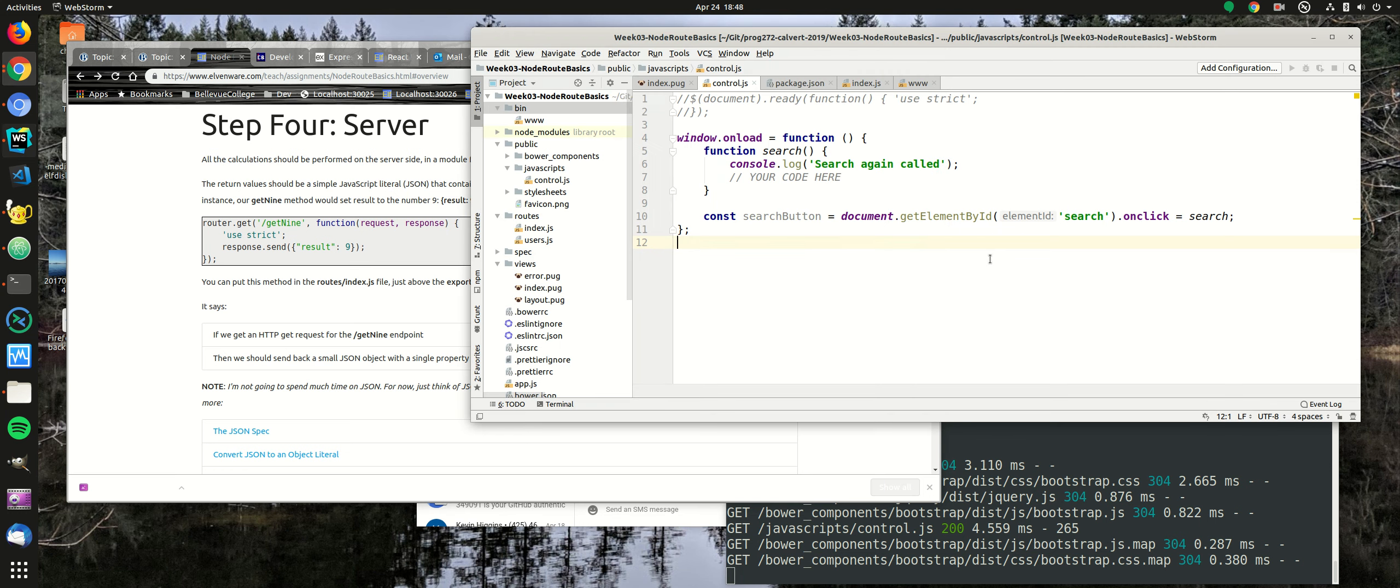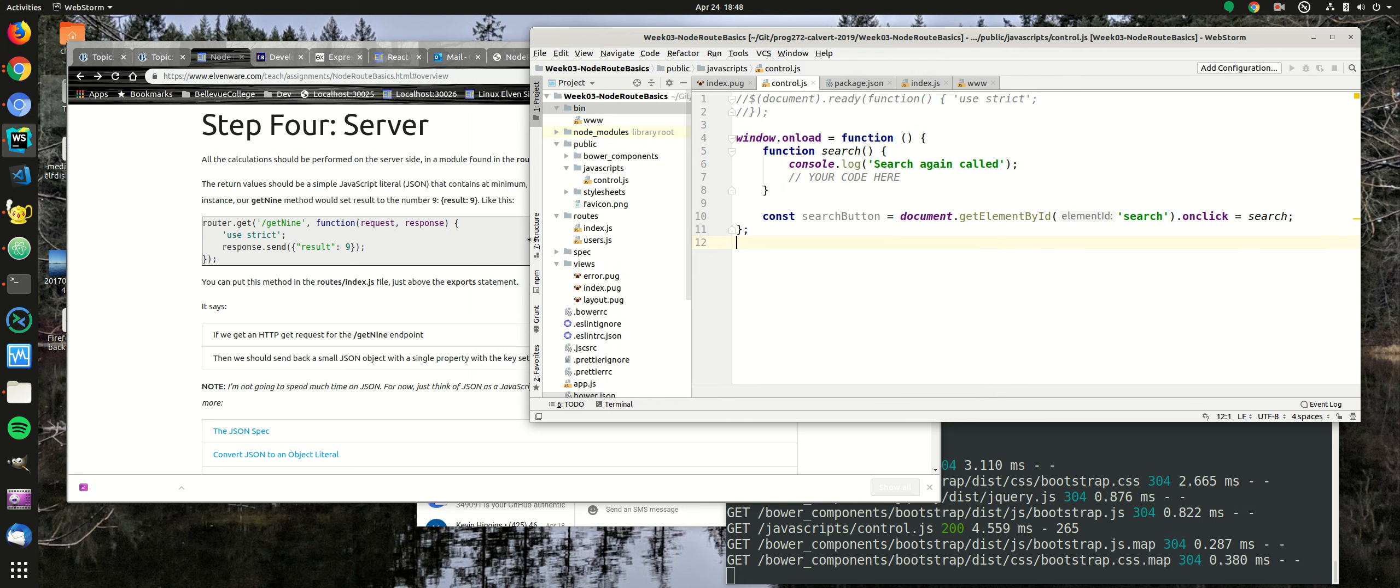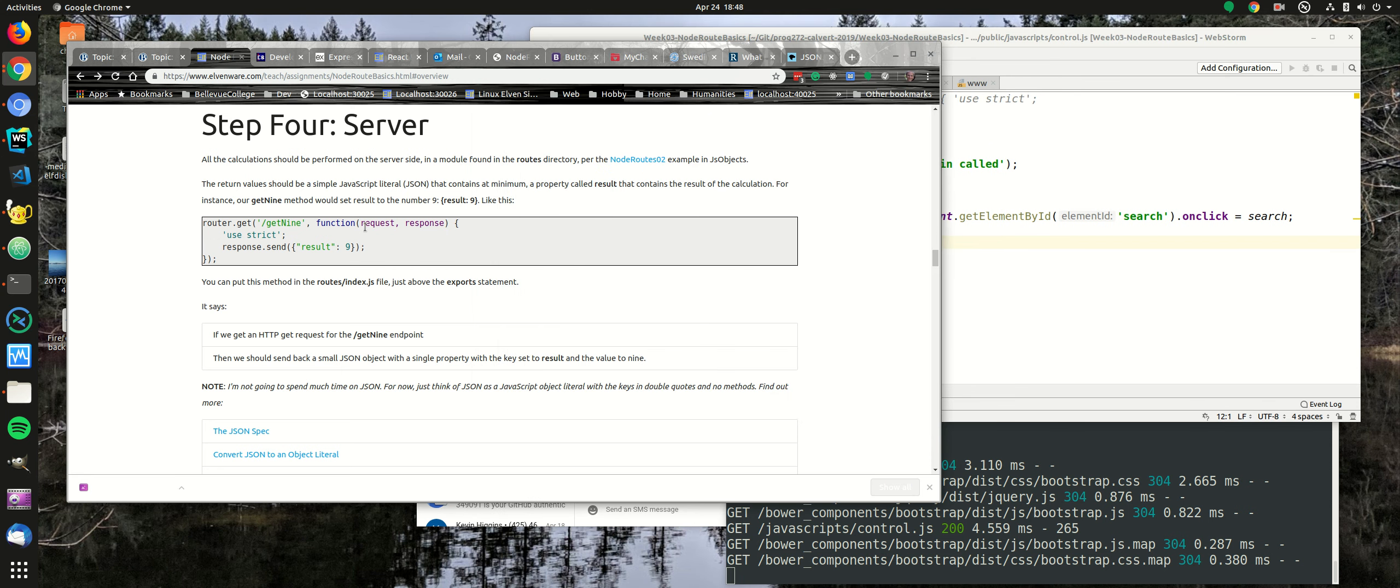So let's go ahead now and take a look at our next step in this process. It says all calculations should be performed on the server side. That means we're going to have to go into the routes directory to get the code that's on the server side rather than the code in the public directory. The routes directory will have our JavaScript and the views will have our pug, and the pug will produce HTML.